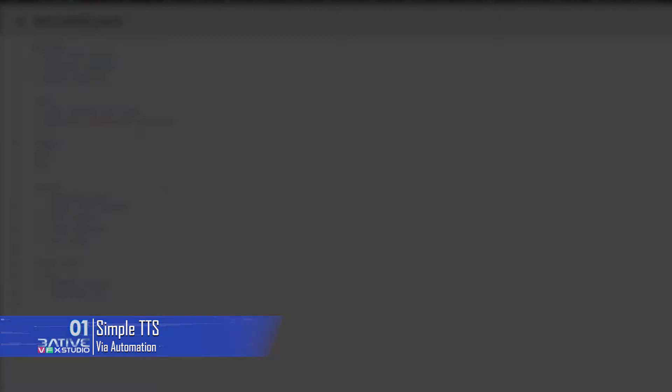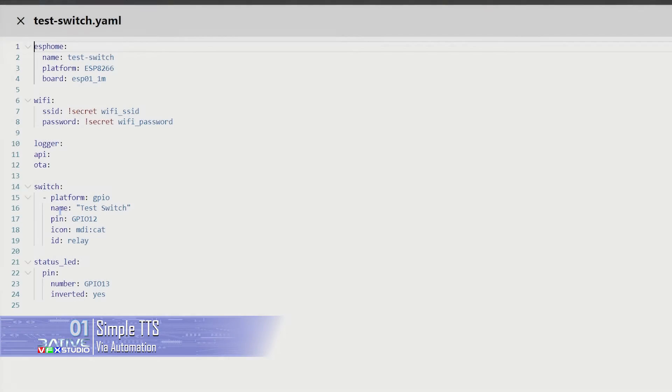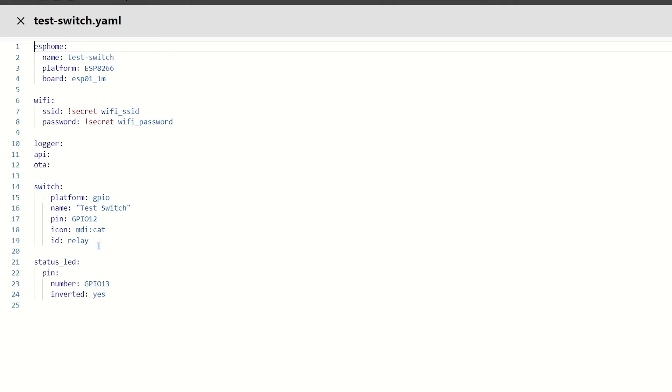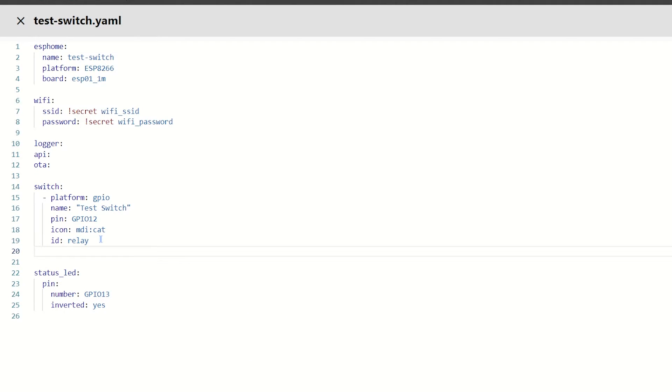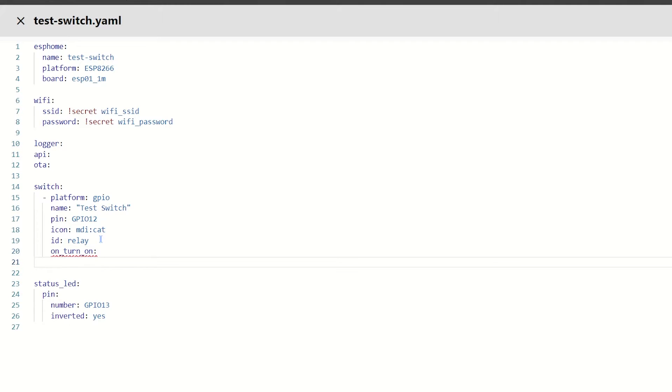So, in the code, I'm going to do two things. I'm going to have it announce when the relay is on, and when the relay is off. Now, to do that, I'm going to use a simple automation. So, I'm going to do on underscore turn underscore on, colon, new line. In here, I want a home assistant dot service, colon again.